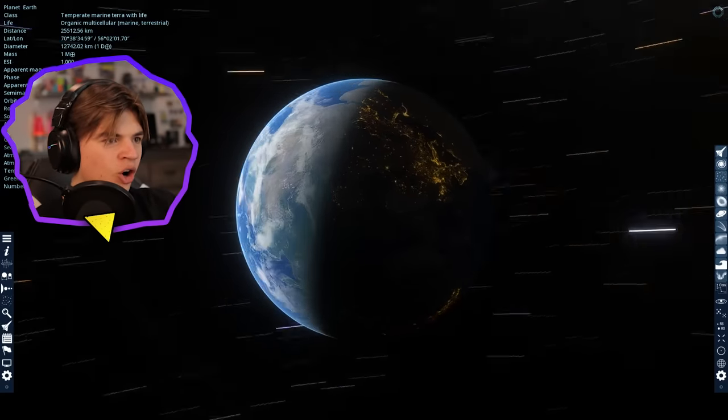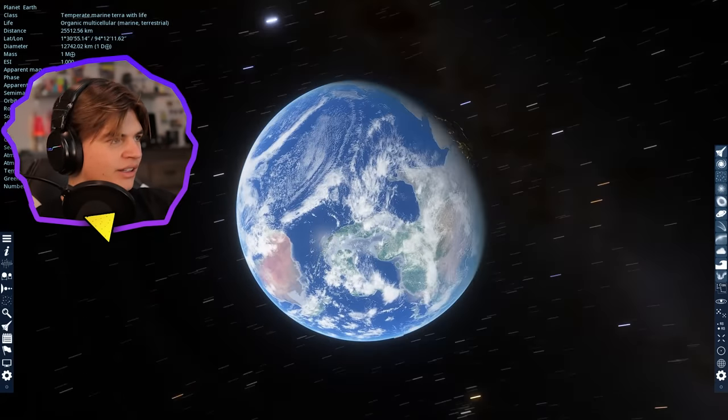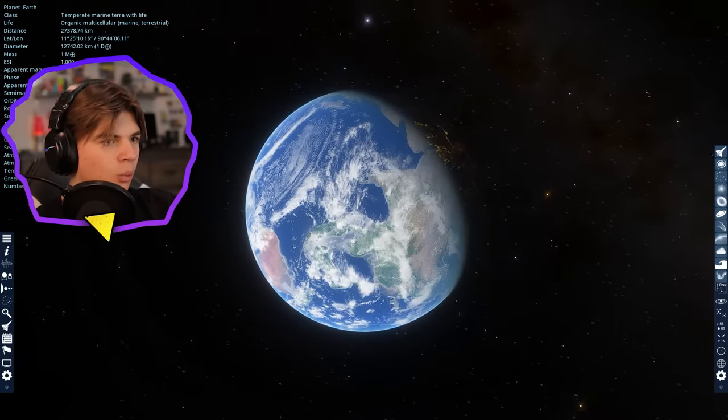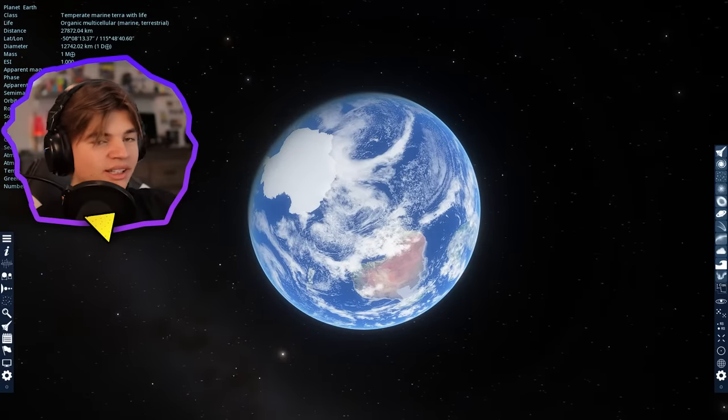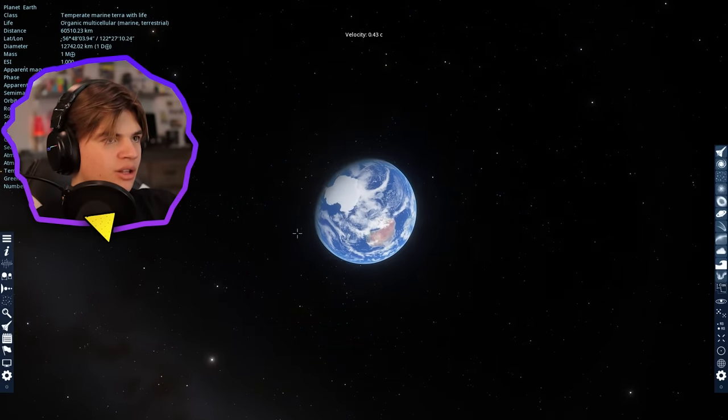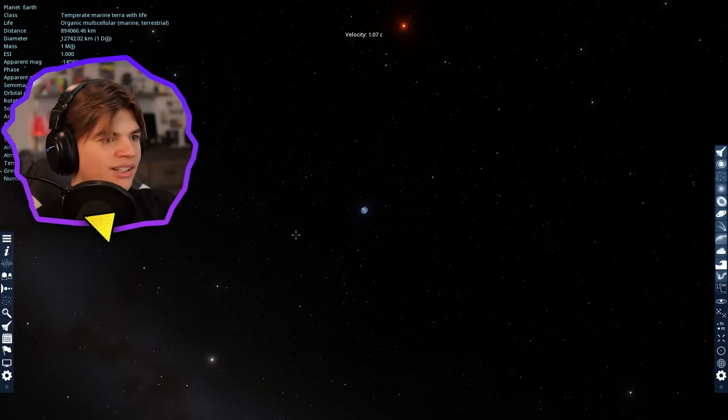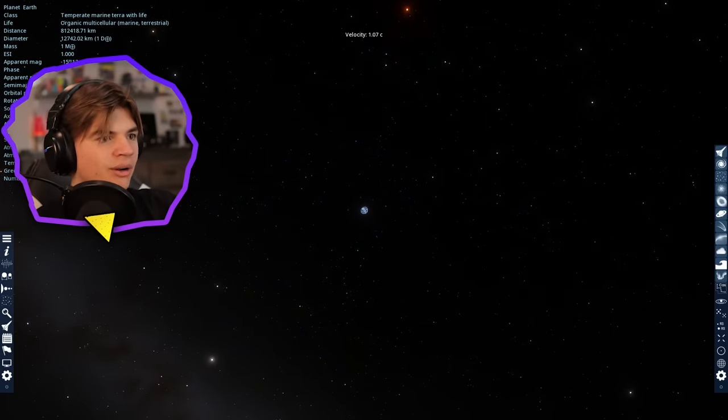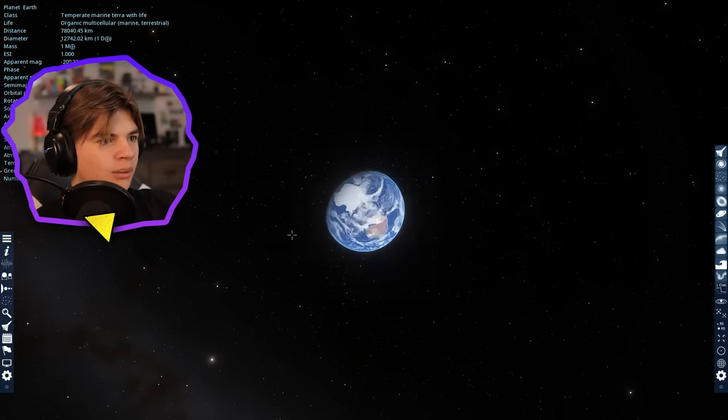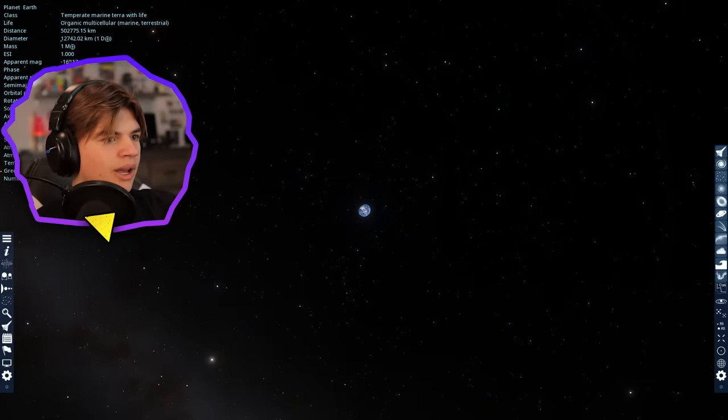Okay, here we go. Here's Earth. This is where we all live. So we want to fly 100,000 light years away. So let's just back up. So 1c is the speed of light, about here. So if we were flying towards Earth at the speed of light, this is what it would look like. And flying away.